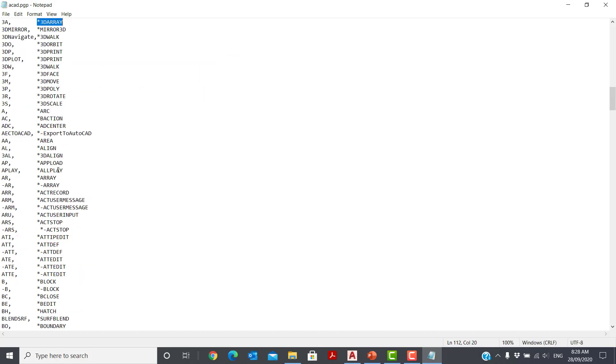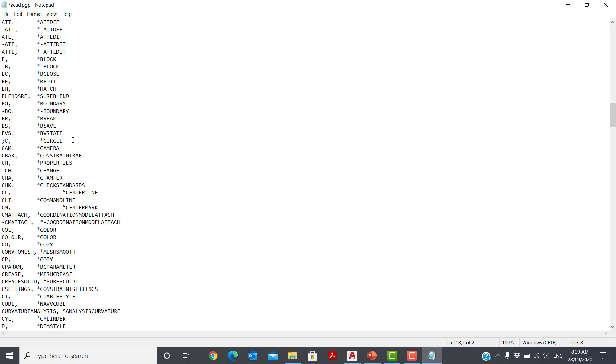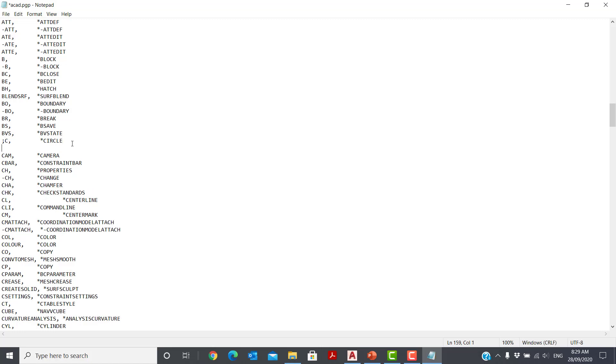Now let's say I want to use C for copy, not circle. And I'm going to change circle to be CC. Now I can delete this option here for circle, but what I'm going to do is put a semicolon in front of it, which means AutoCAD won't read that anymore. It's just become an information line. And what I will do is come in here and we will put C, comma, come across, asterisk, and copy.